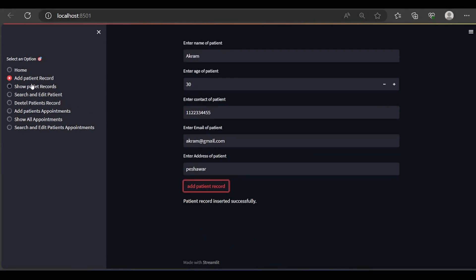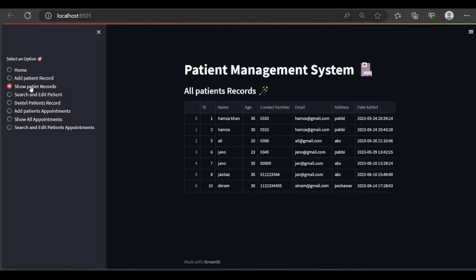Let's add — the patient record was inserted successfully. Let me show you the patient records. Click here and it will show you some patients that I already inserted, and here is Akram which we just inserted.